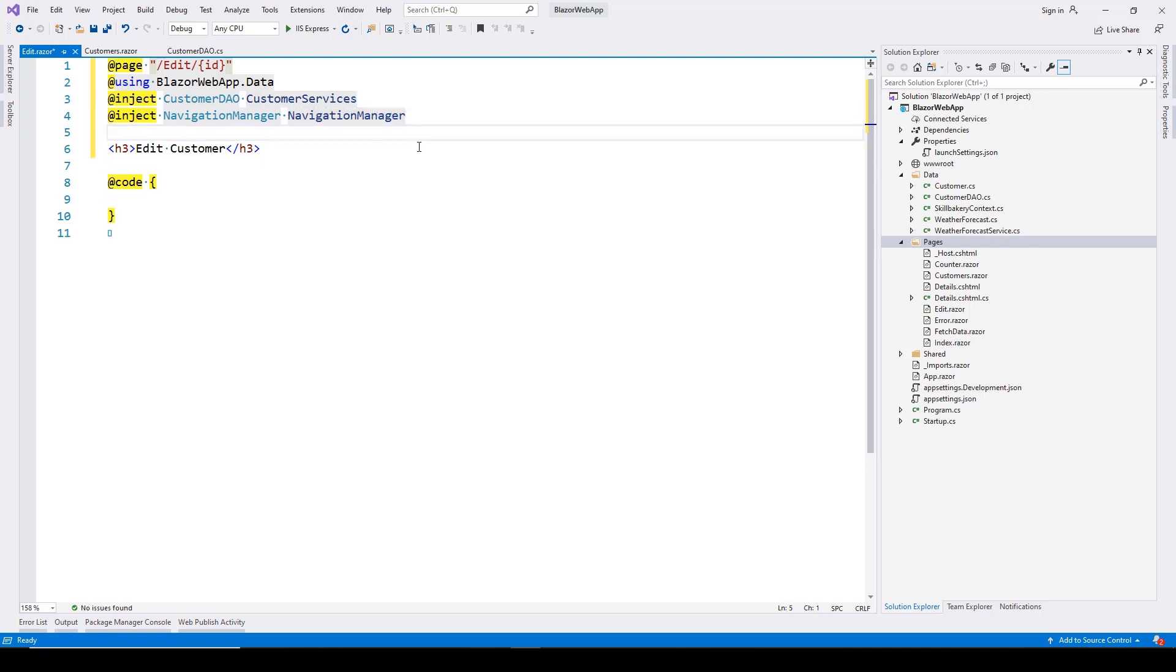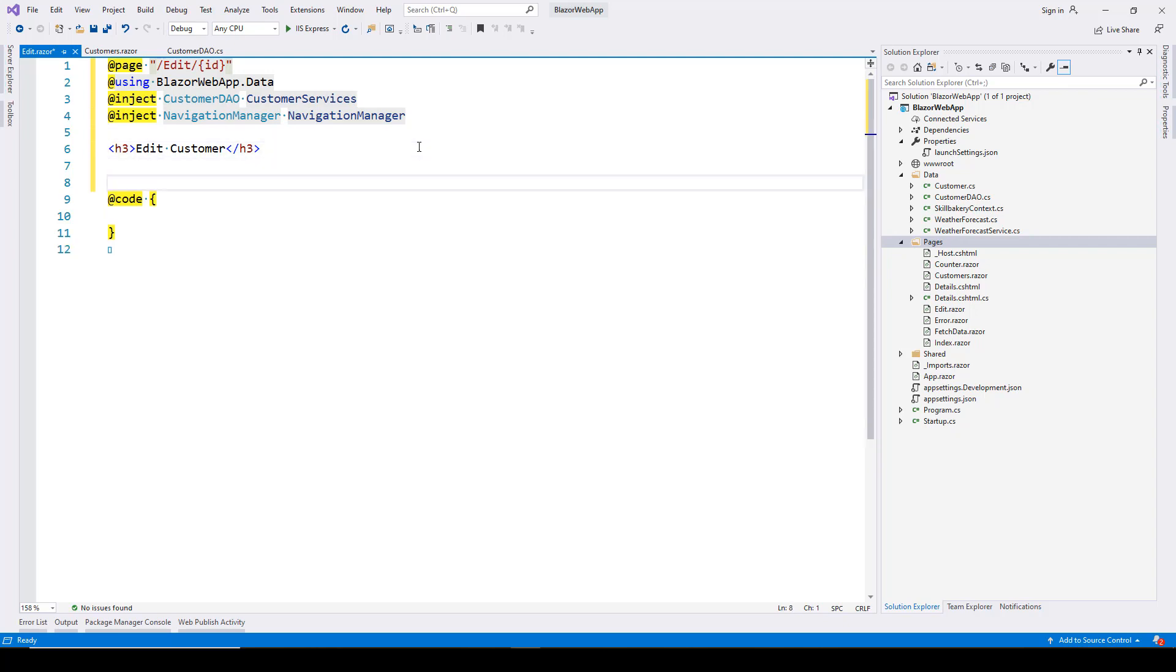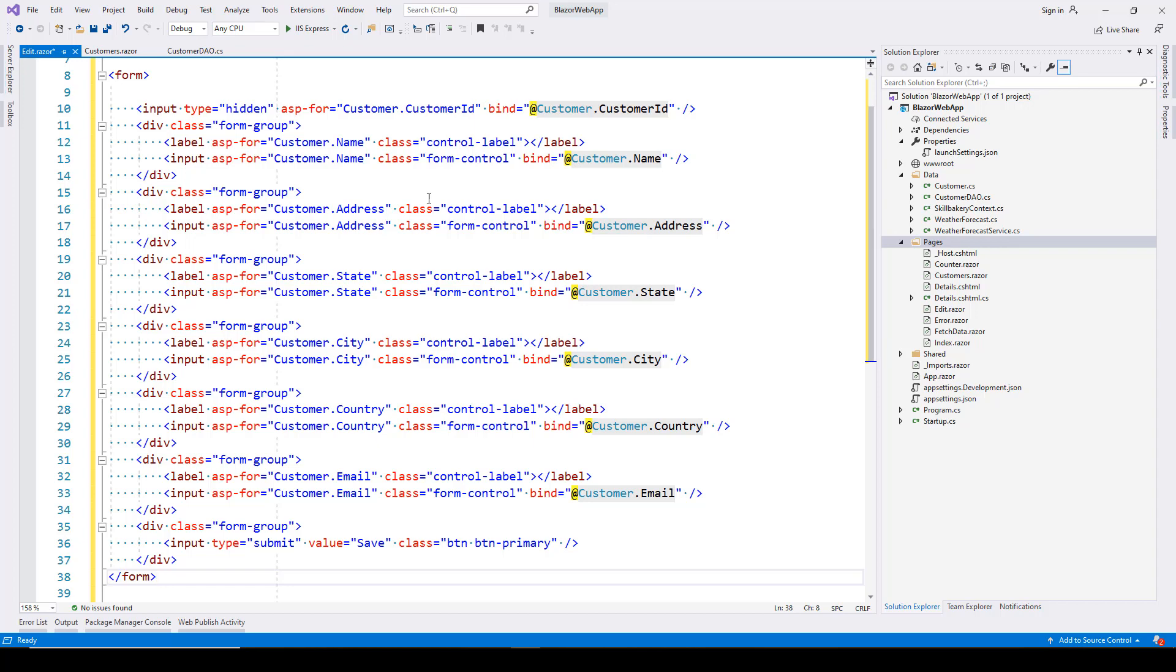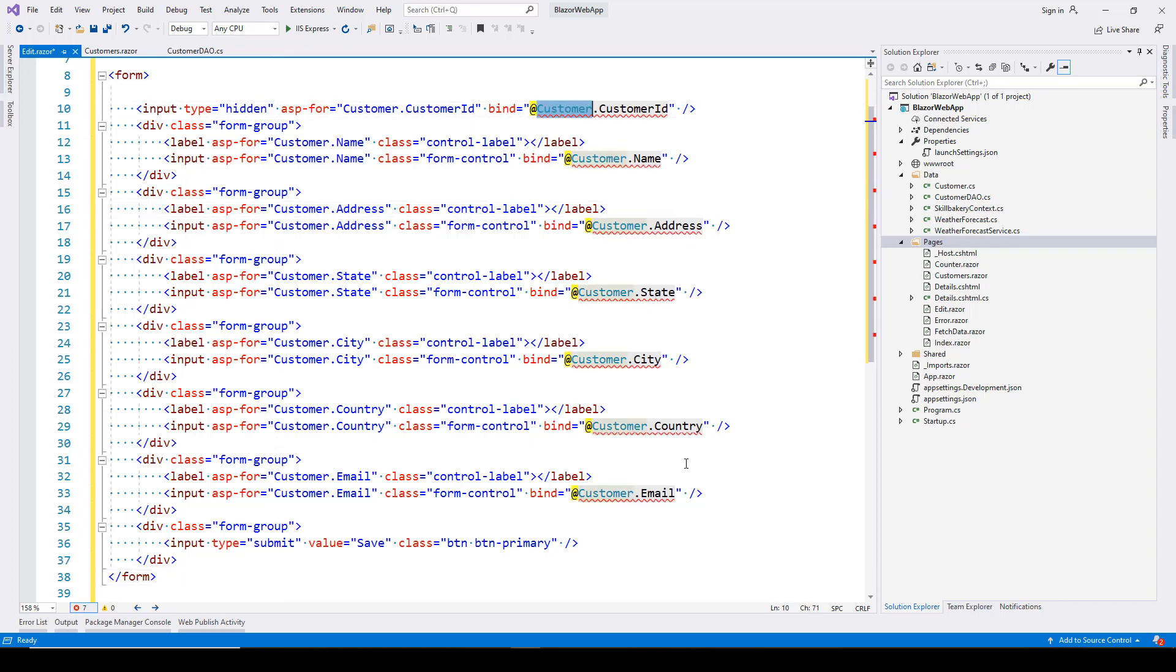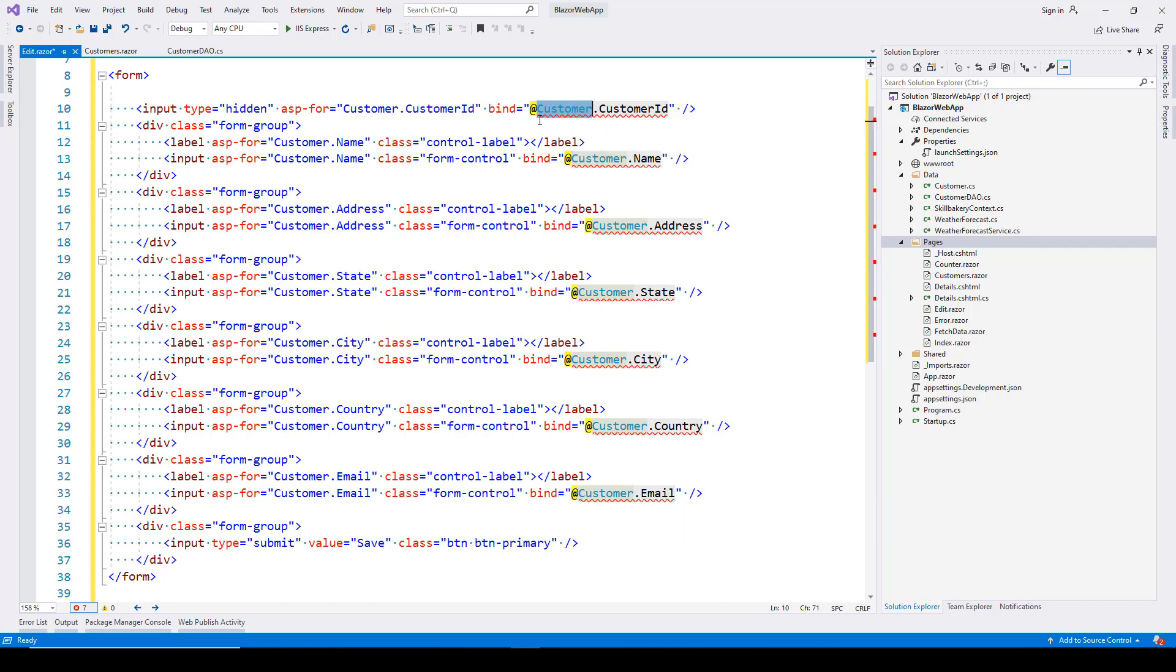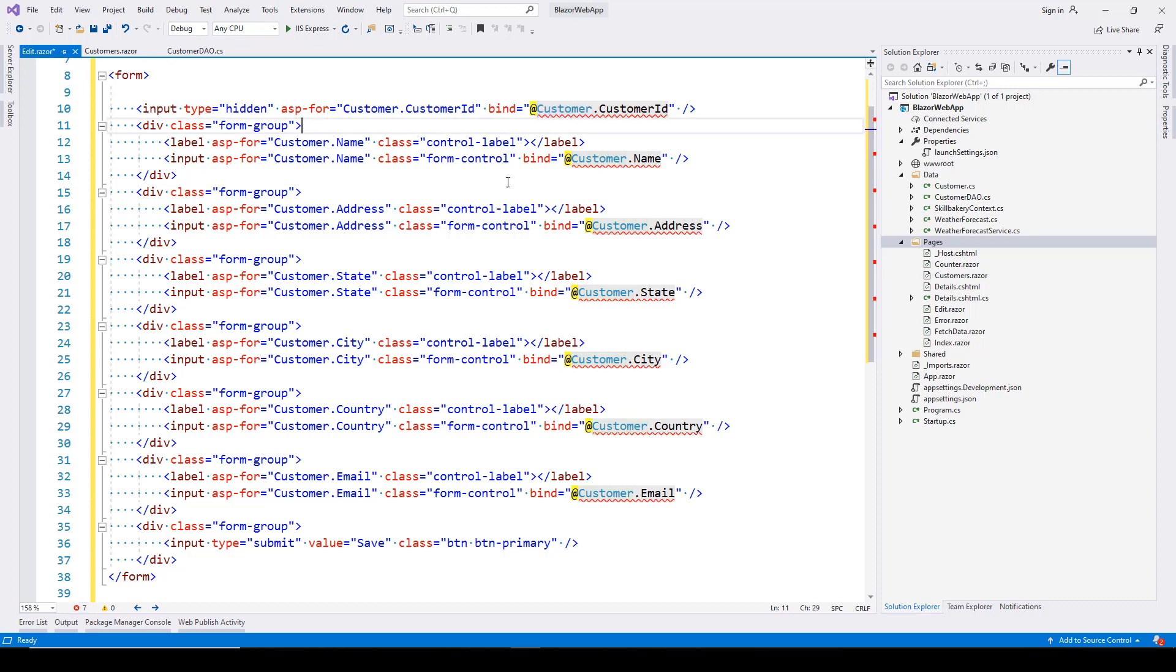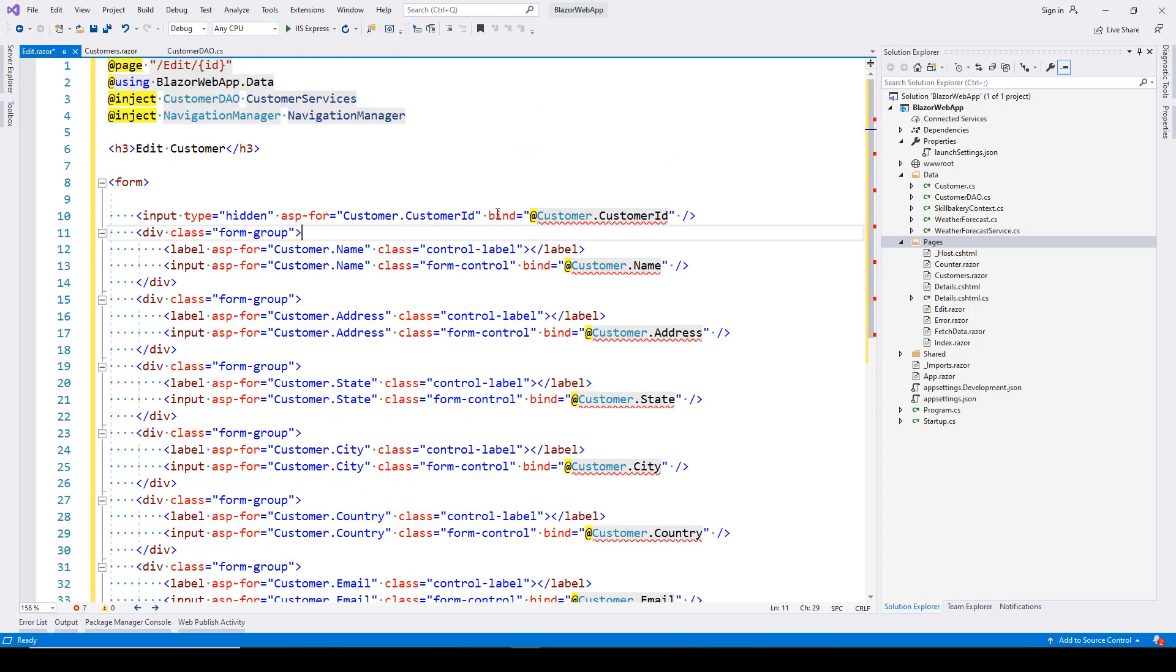Once we have these set up, create the edit form to show customer data. I'll paste this snippet with fields for customer ID, name, address, state, city, country, and email. Currently they're undefined, causing red squiggly lines. We're using the bind attribute to bind this model with the input controls.